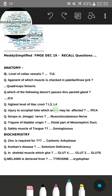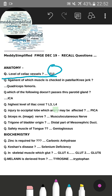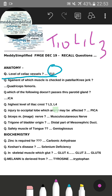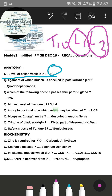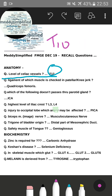Starting with anatomy: the question was about the level of celiac vessels. The correct answer was T12. Other options given were T10, L1, and L3. L1 is usually for the superior mesenteric vessel and L3 is usually for the inferior mesenteric vessel, so the correct answer was T12.